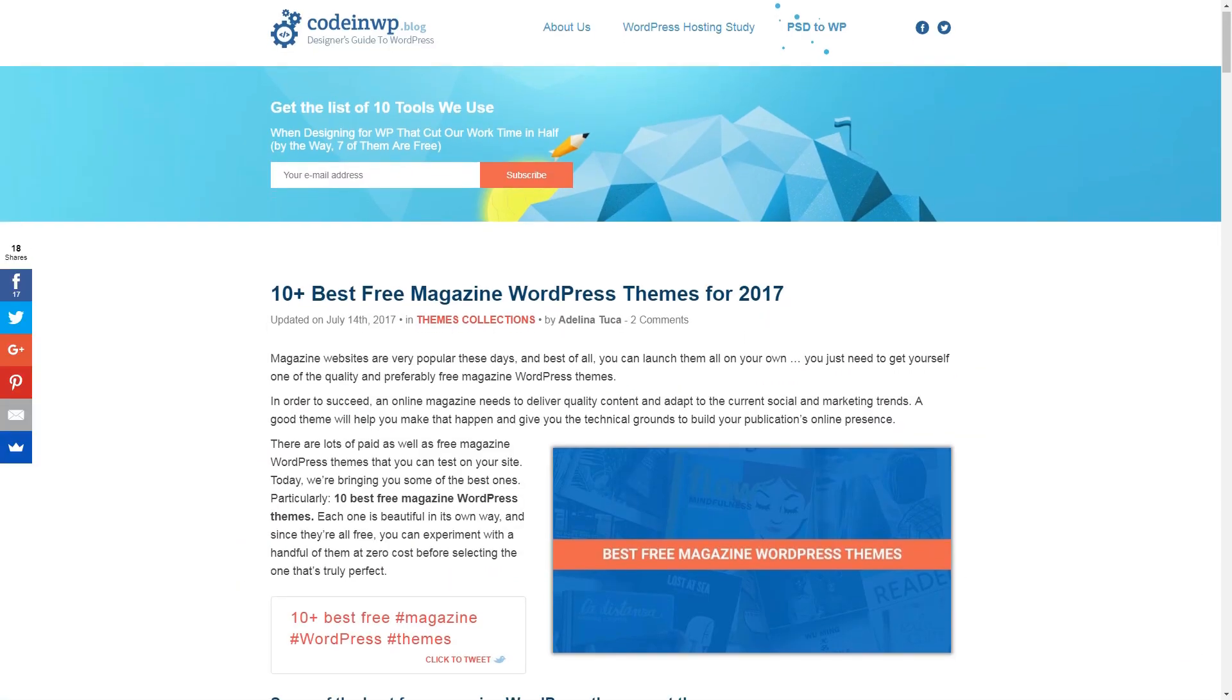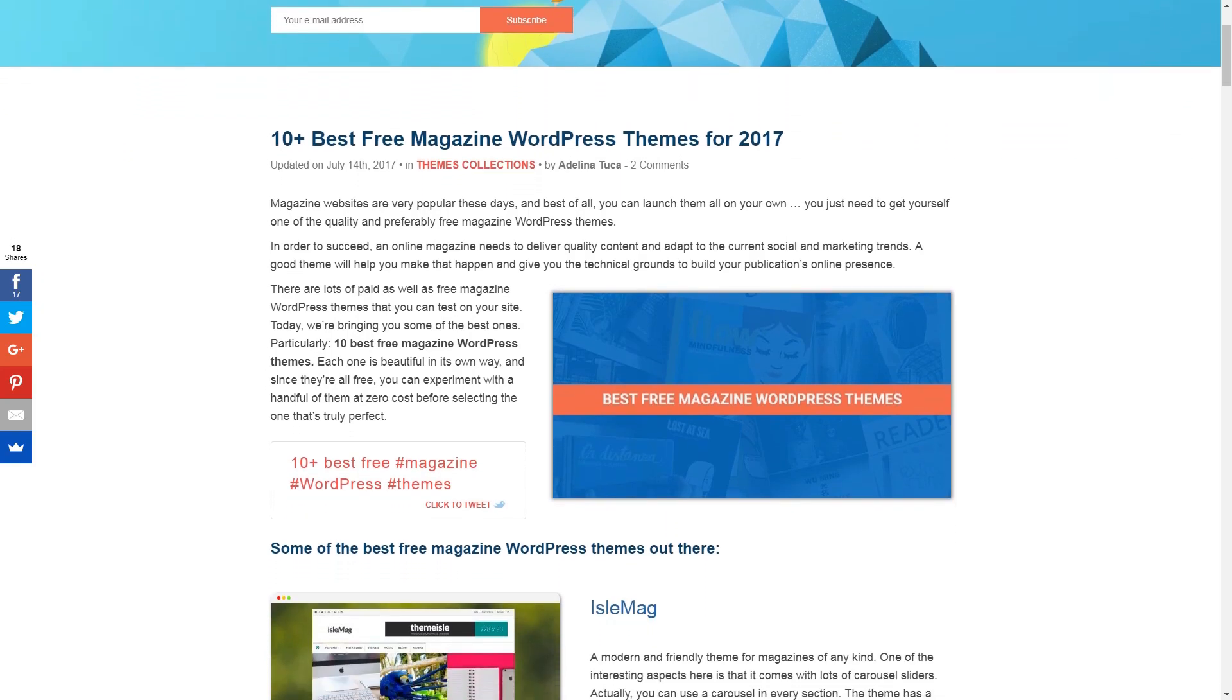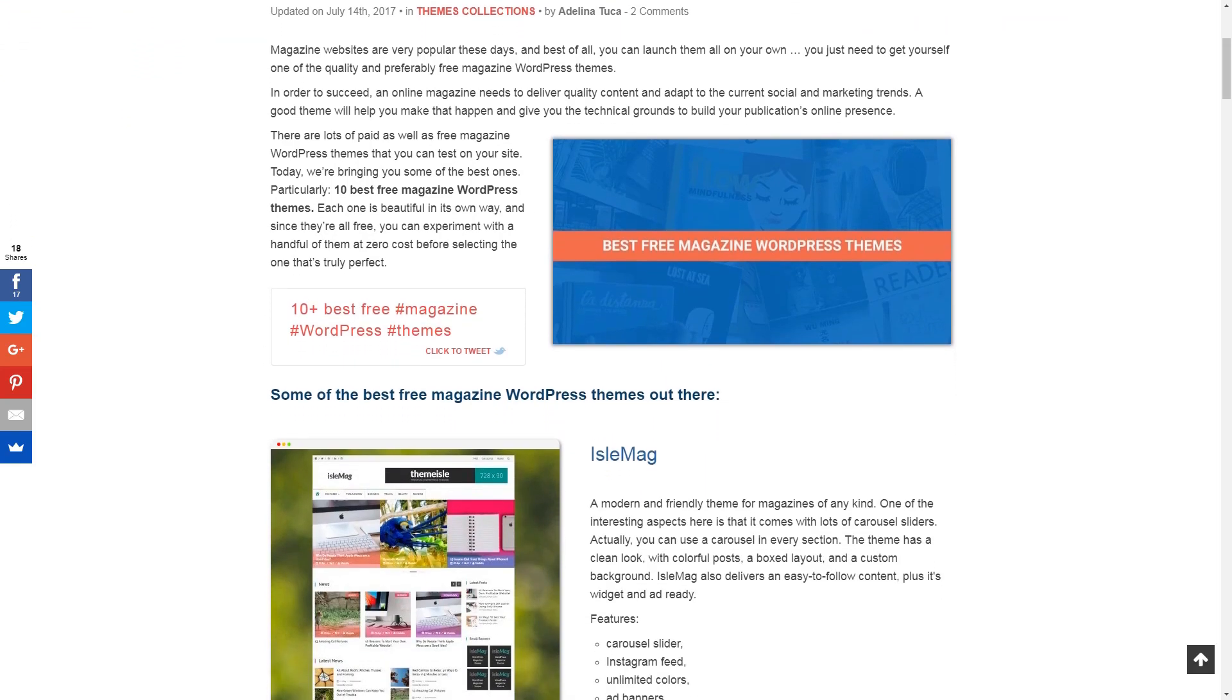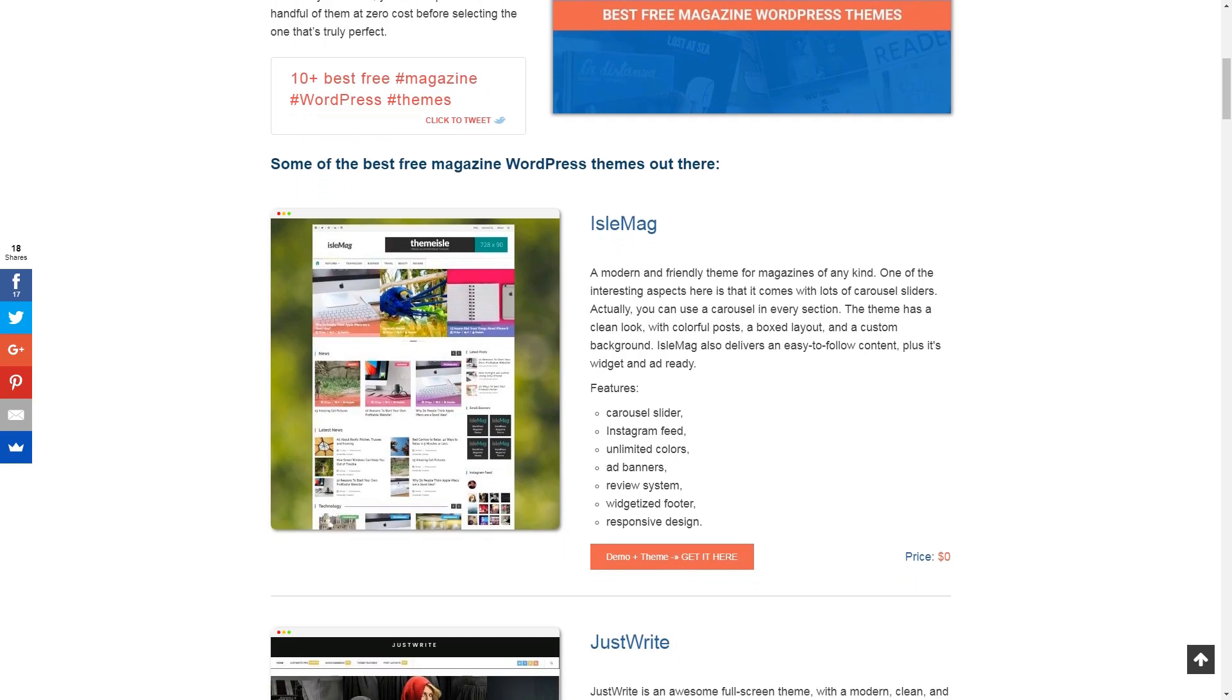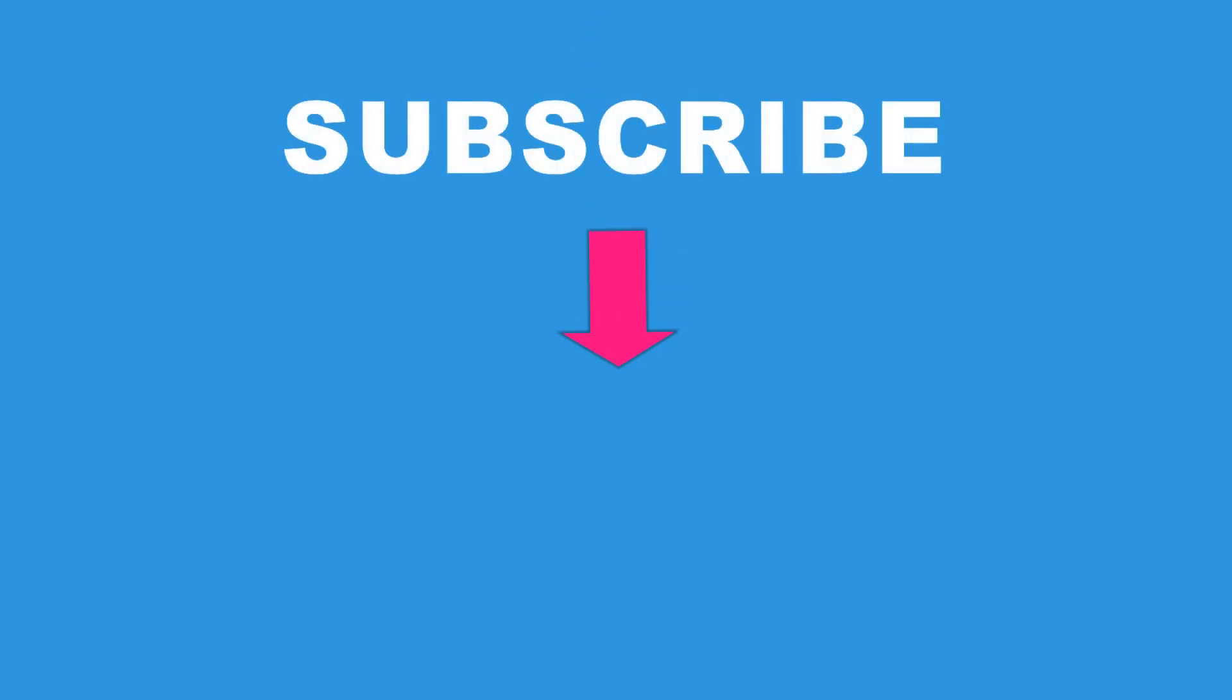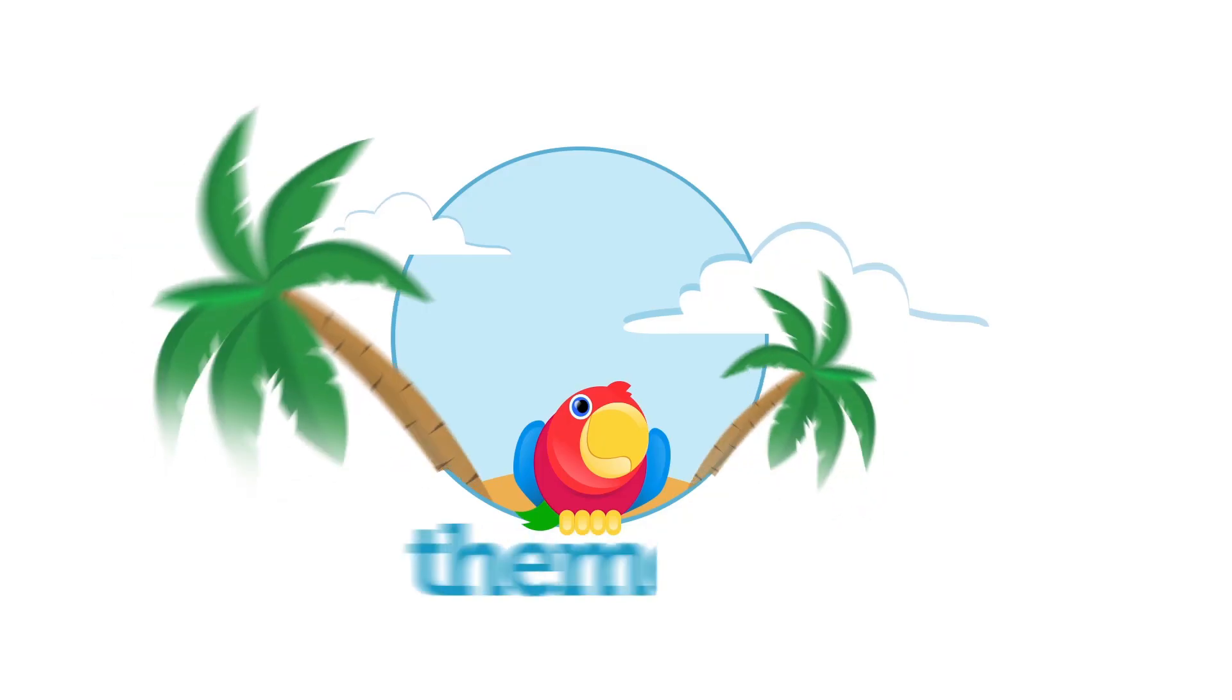Check out the link in the description box below this video and you will discover more free magazine WordPress themes. Want to see more video tutorials for beginners and advanced? Please, subscribe to this channel and then, if you have questions or thoughts about the WordPress themes mentioned in this video, please type them in the comment box below. See you in the comments.